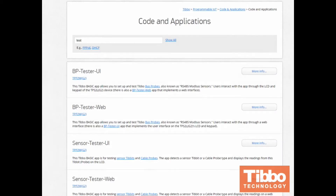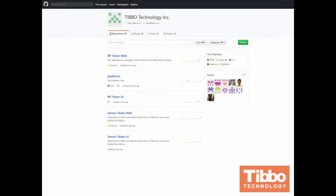Now you have the hardware set up, it's time to load the software. Go to www.tibo.com and search for code and applications. There you will find our open-sourced applications, bptester — both the web browser readings and UI TPS display. Alternatively, you can always find us on GitHub at Tibo Technology Incorporated, where we have published many free samples for you to pull or download for free.